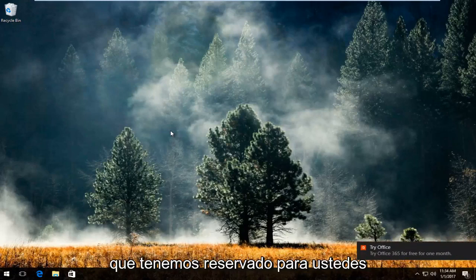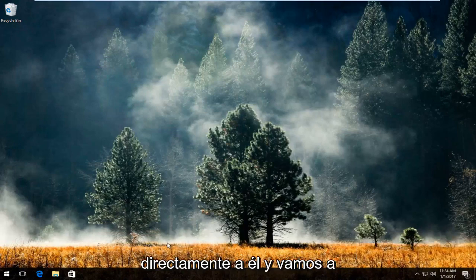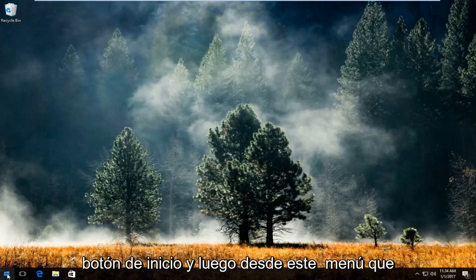So pretty straightforward tutorial we have in store for you guys today. We're going to jump pretty much right into it. We're going to start by right-clicking on the start button.